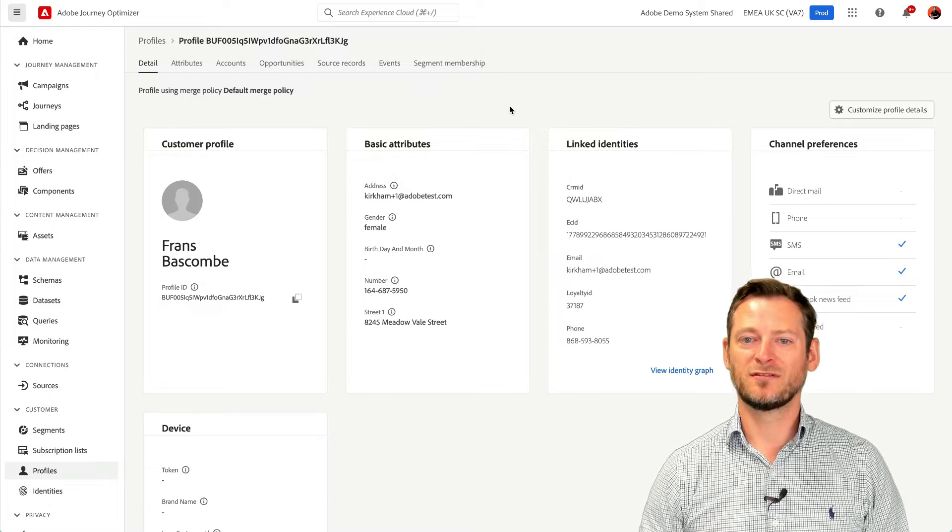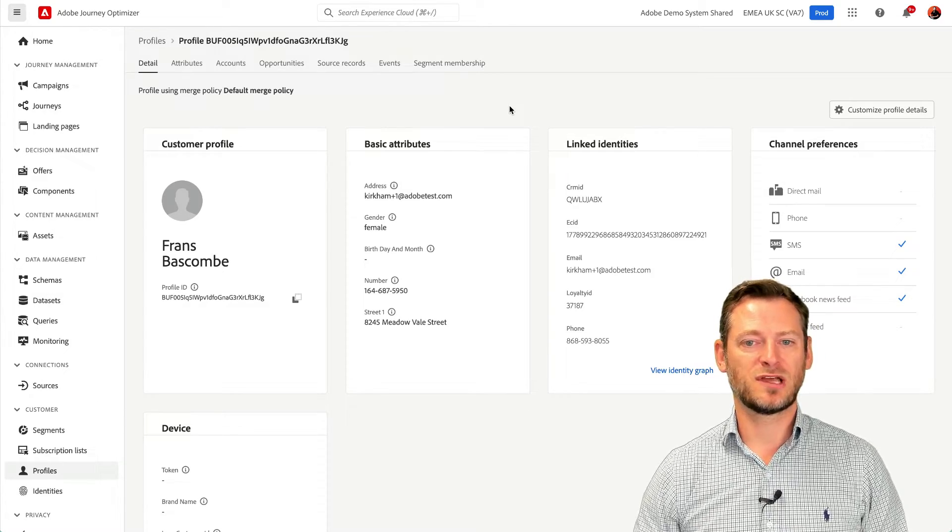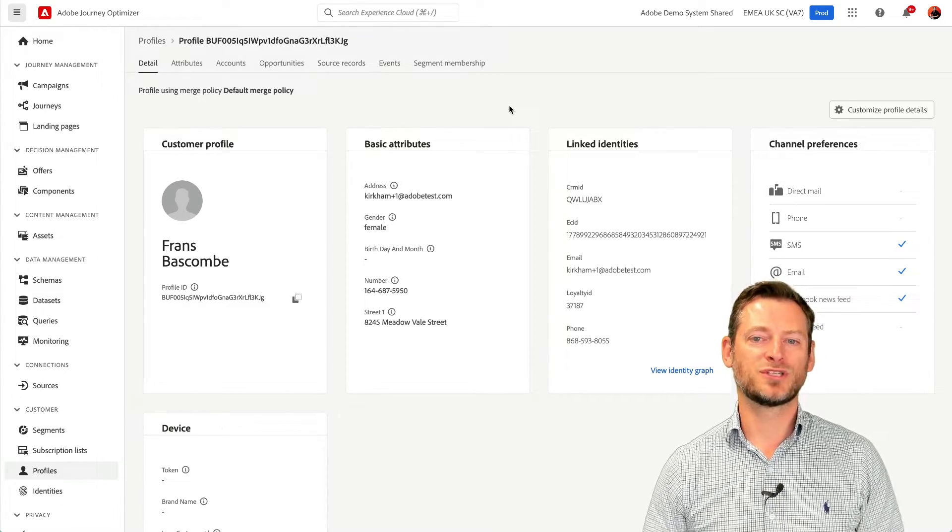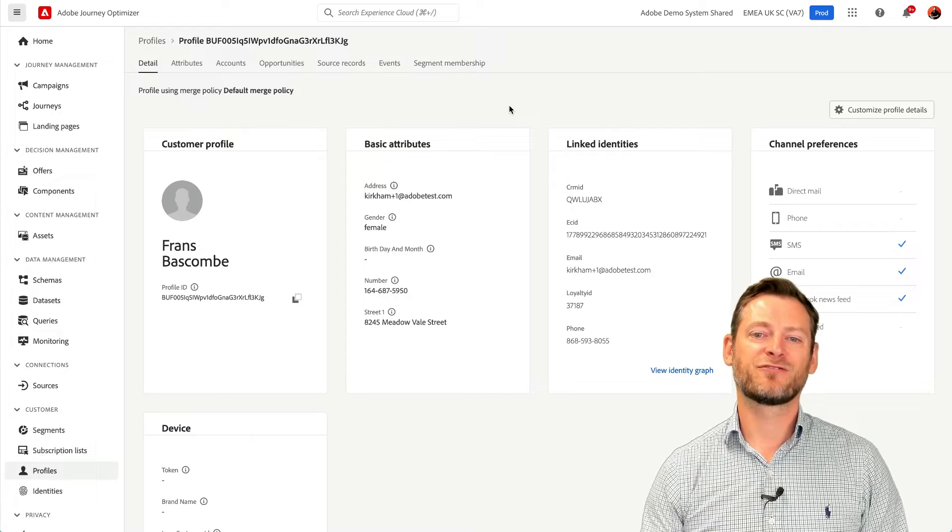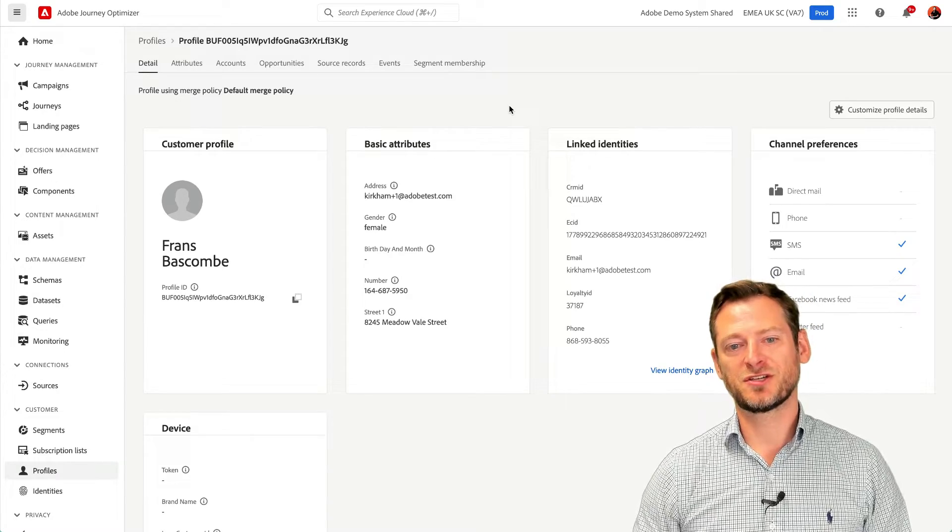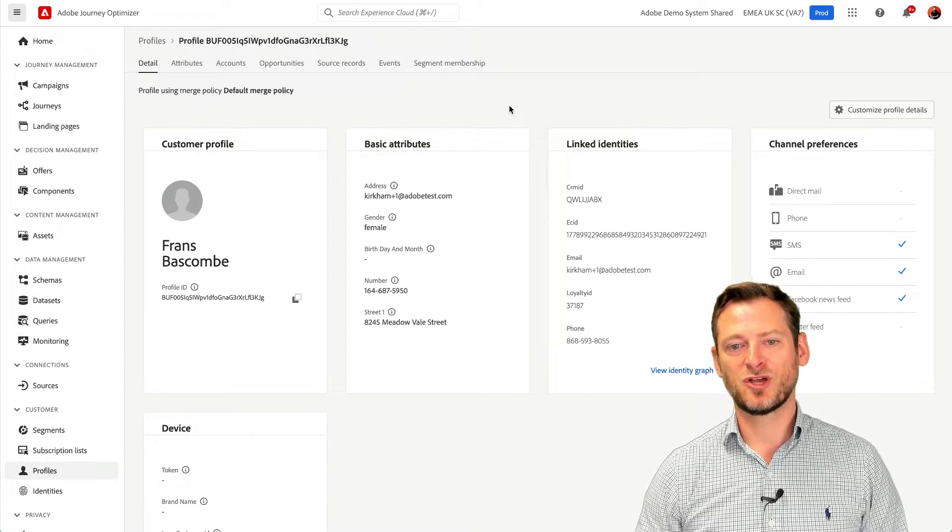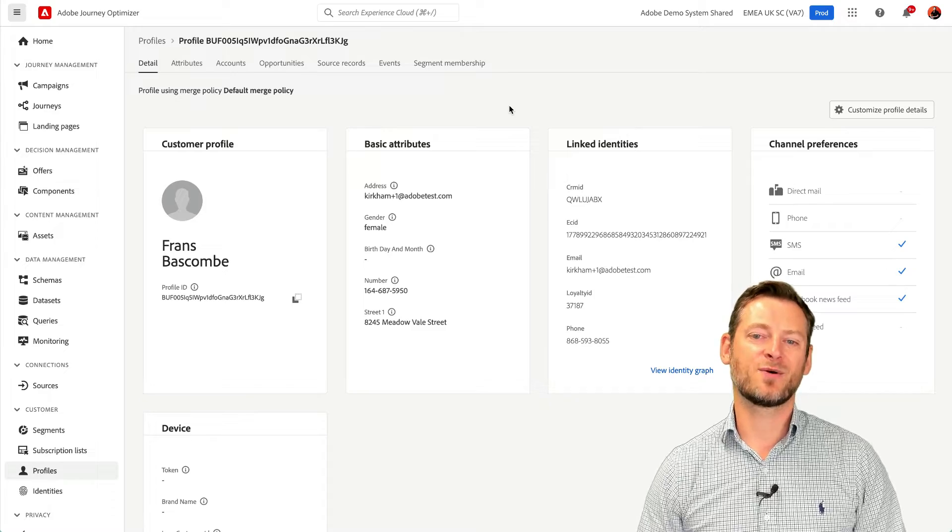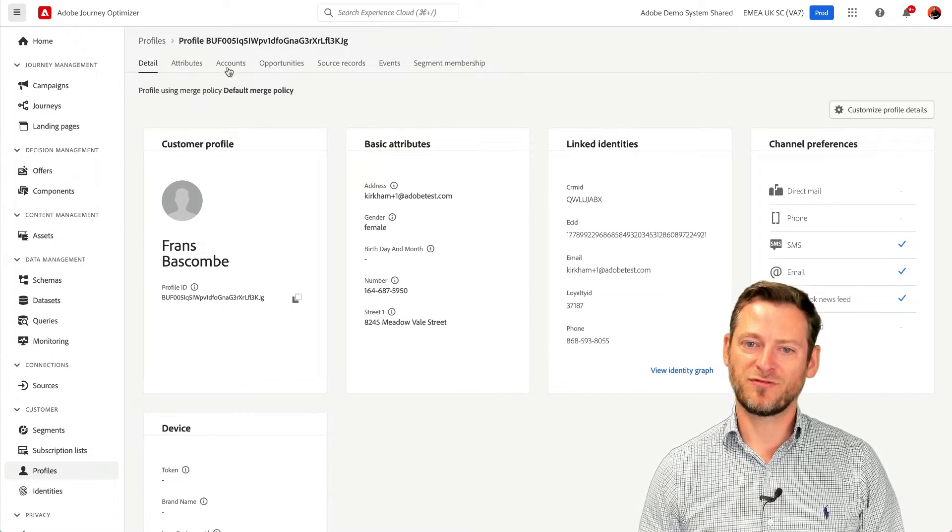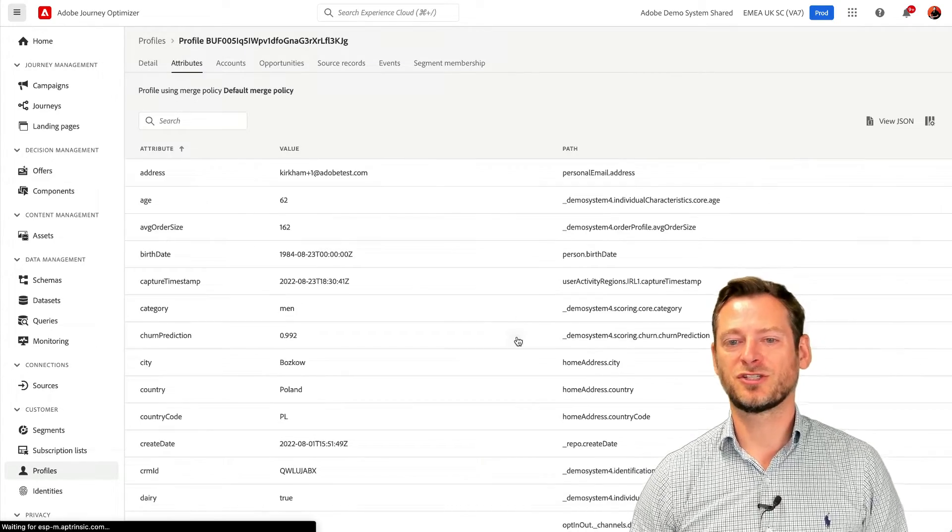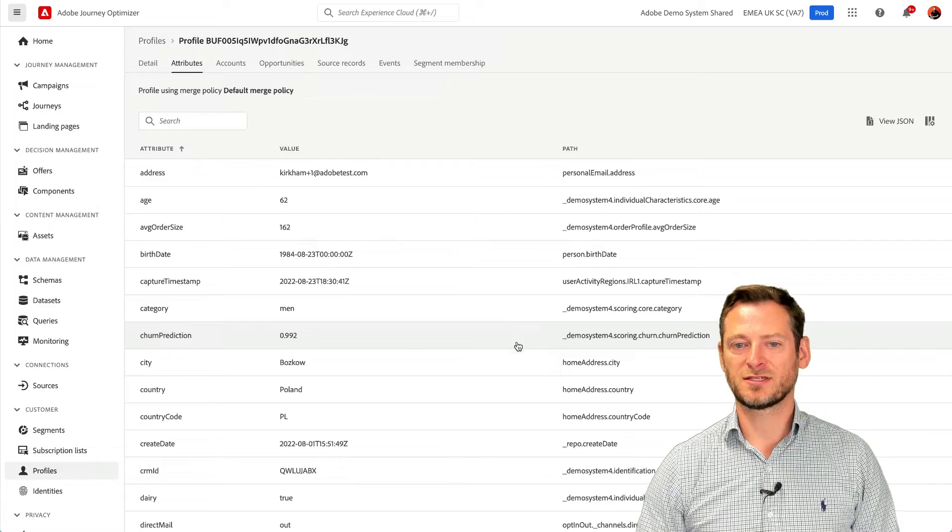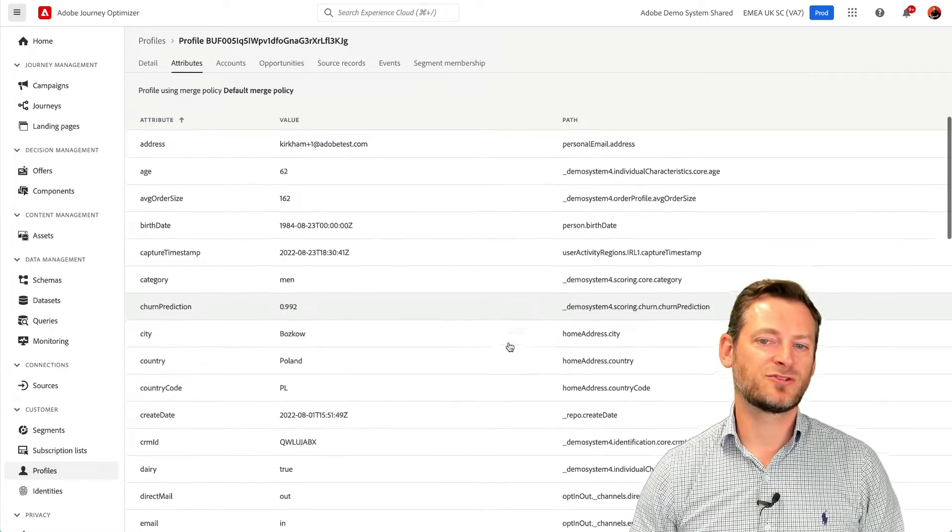To start, we need to look at what the real-time profile looks like and what it is. This is Fran. She is one of our registered customers and therefore we have a profile on her in our platform. On her profile, we have basic information such as gender and address. But if we look closer at the attributes,